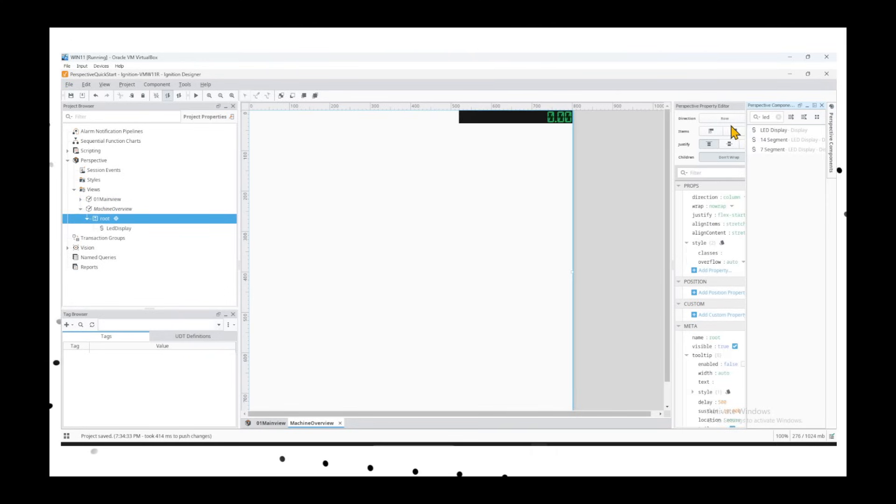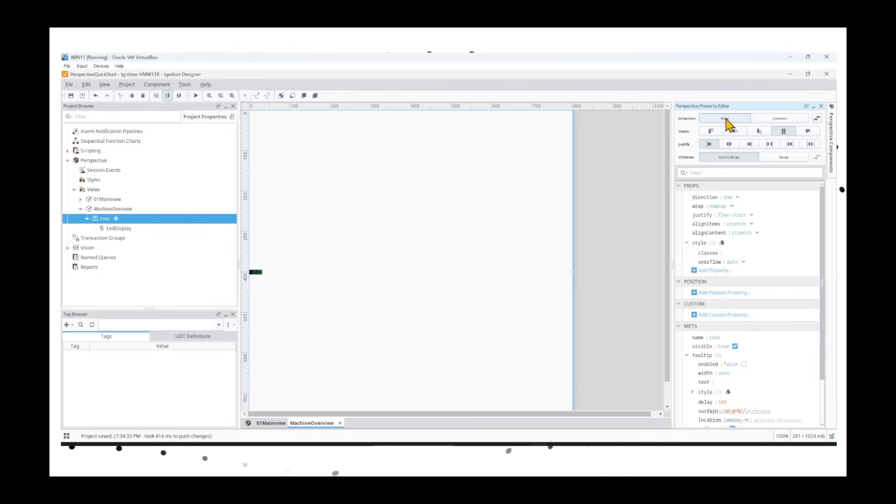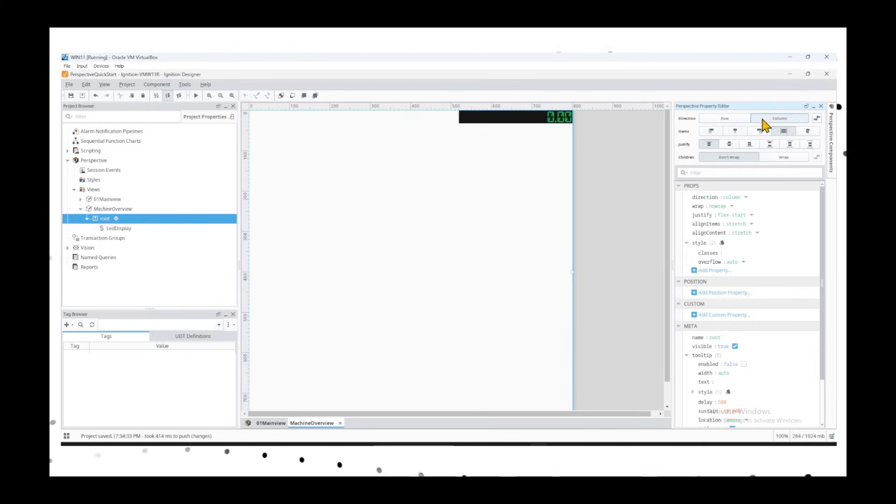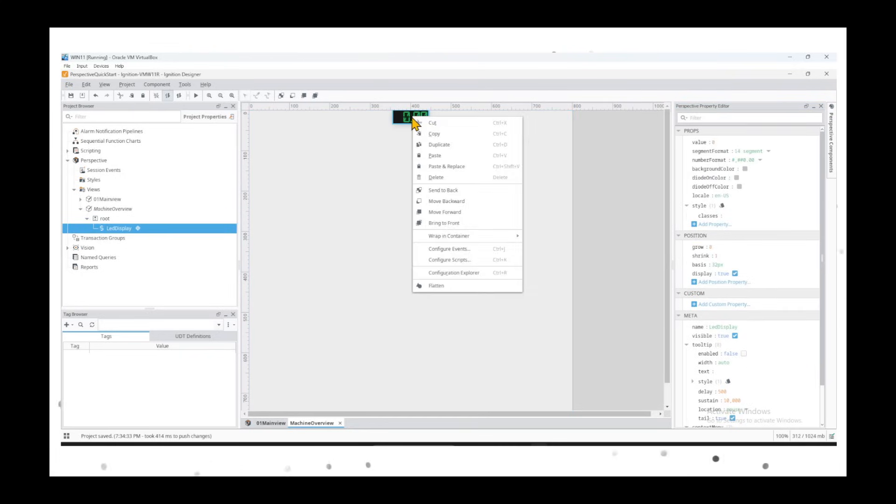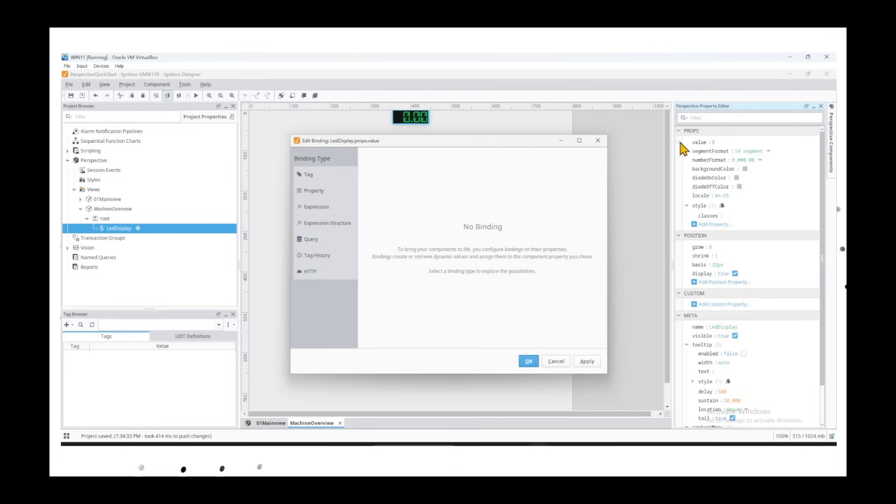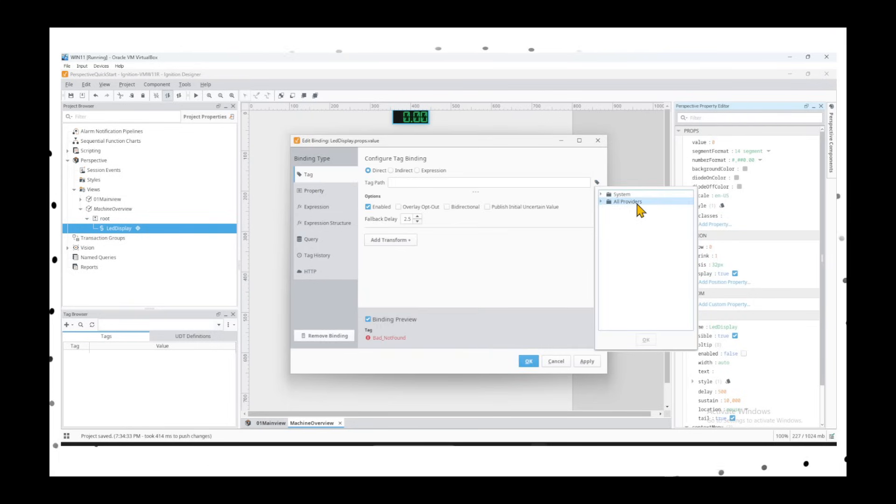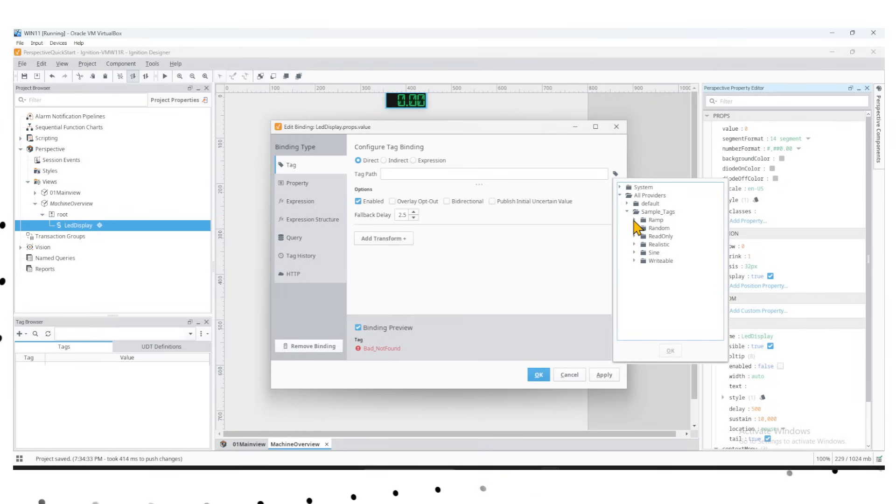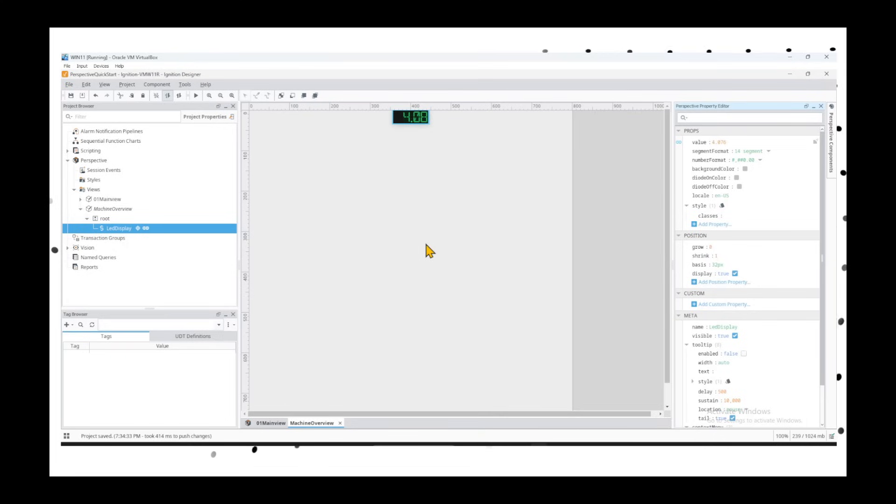For simplicity, we'll just drop an LED display. The moment we dropped it, it showed up on the top here because we selected column. If I do row, it will come back here, but we'll go back to column and center it. That's the center justification. To tag-map it, we go to the values, tag, select the tag path, all providers, sample tags, ramp, and ramp zero. Apply.